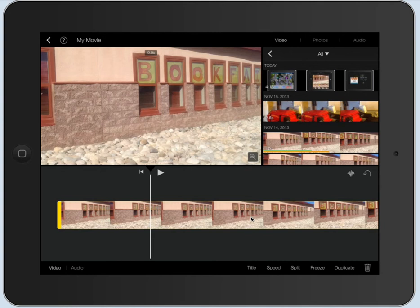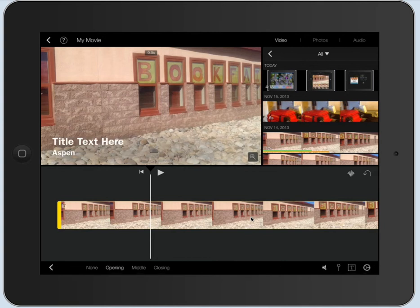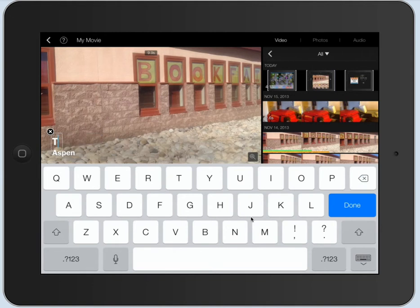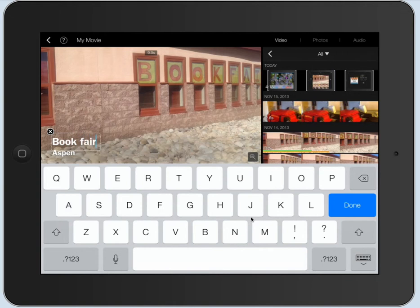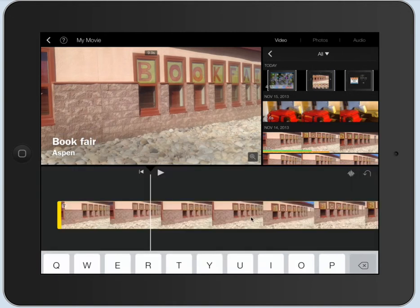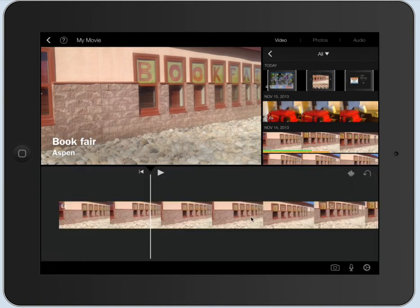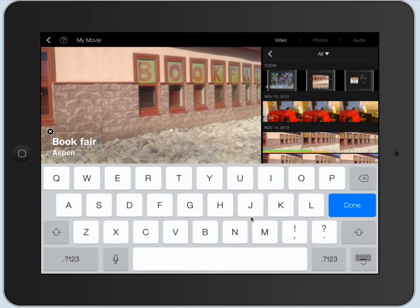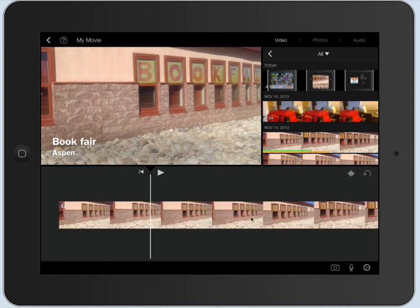I can add a title. And so let's go ahead and put an opening, I guess. It doesn't really matter. You can put whatever you'd like. So we'll go ahead and type in Book Fair. And we'll put down here Aspen. Okay. So we'll say done.